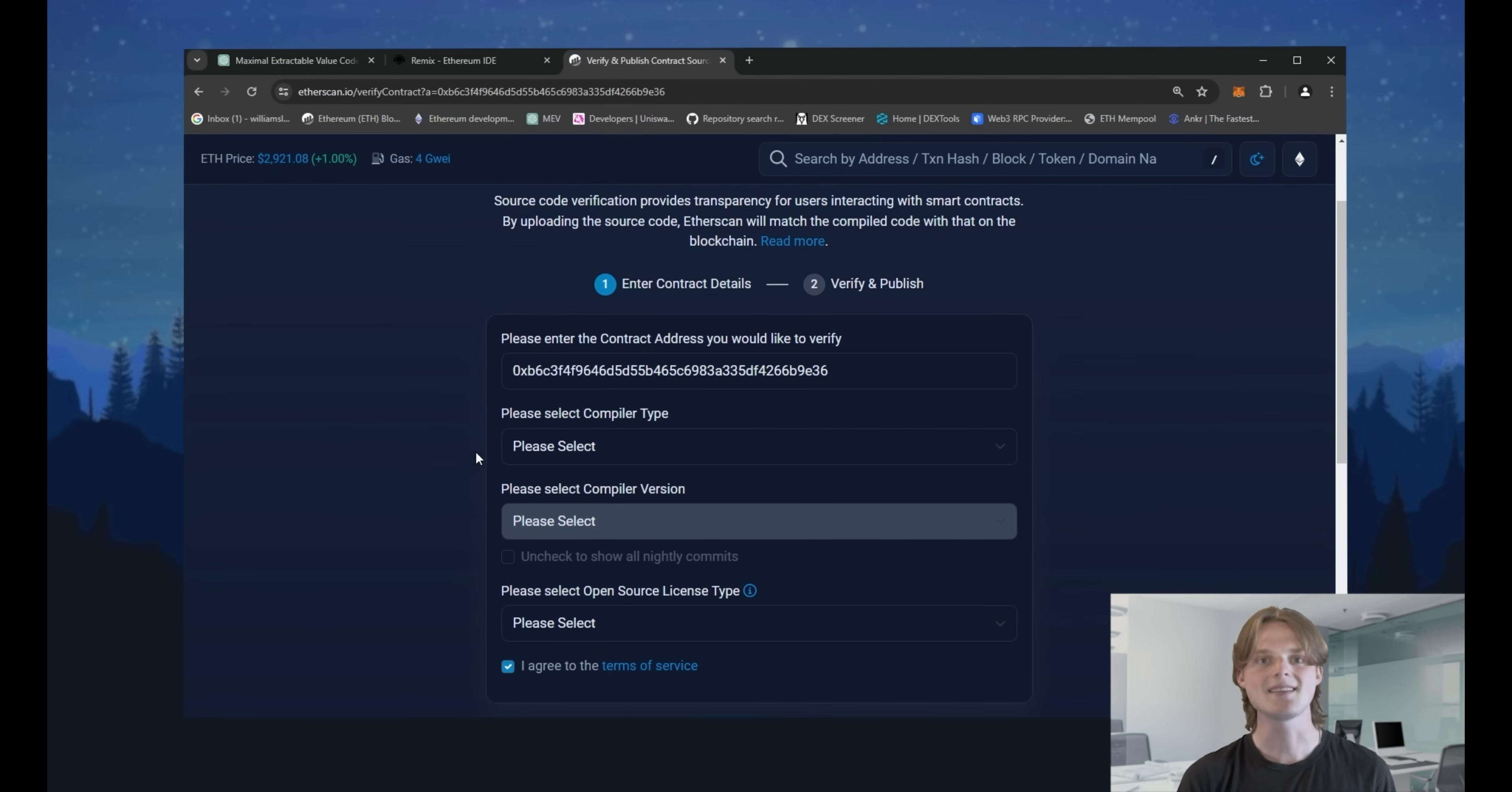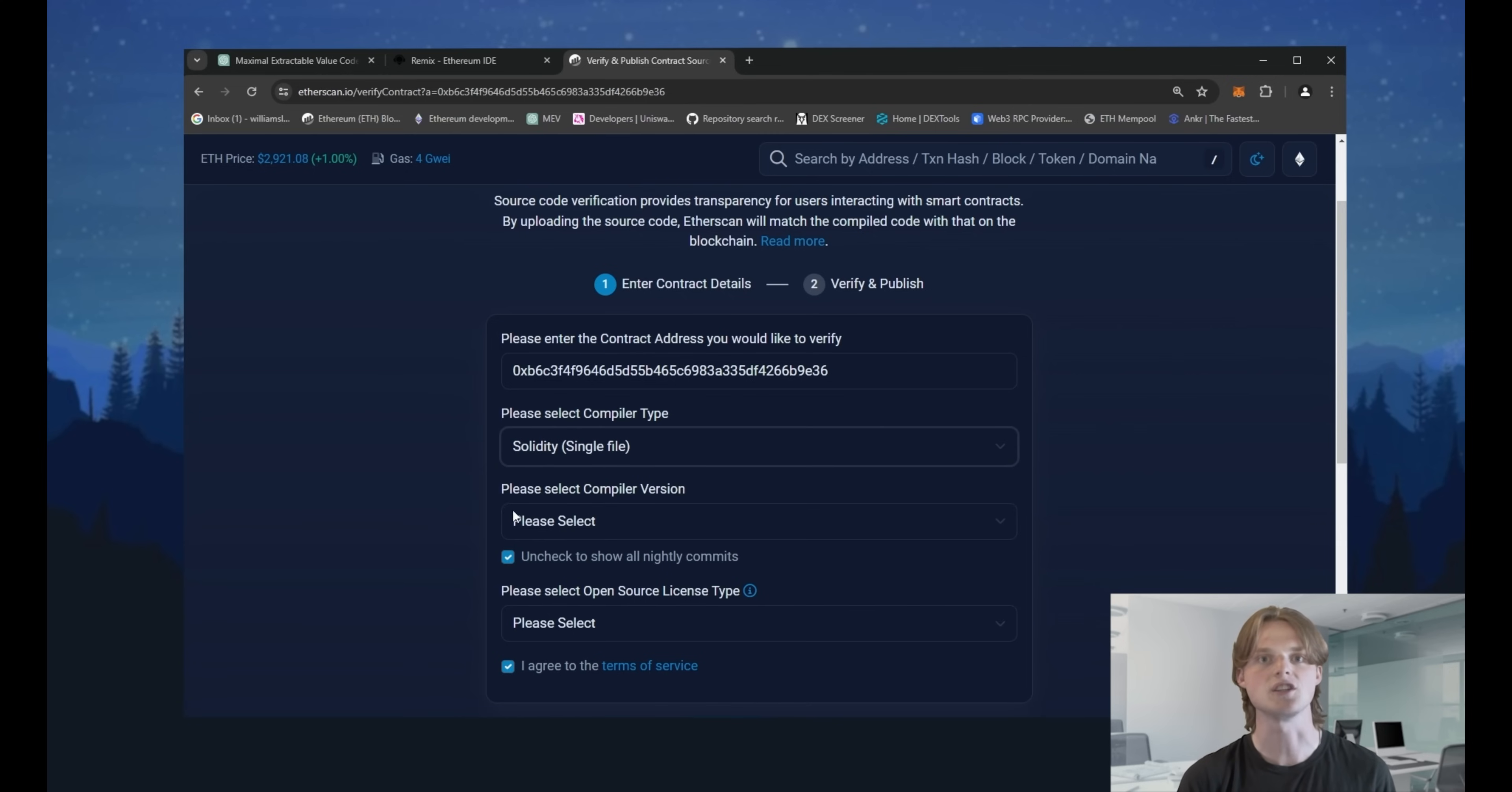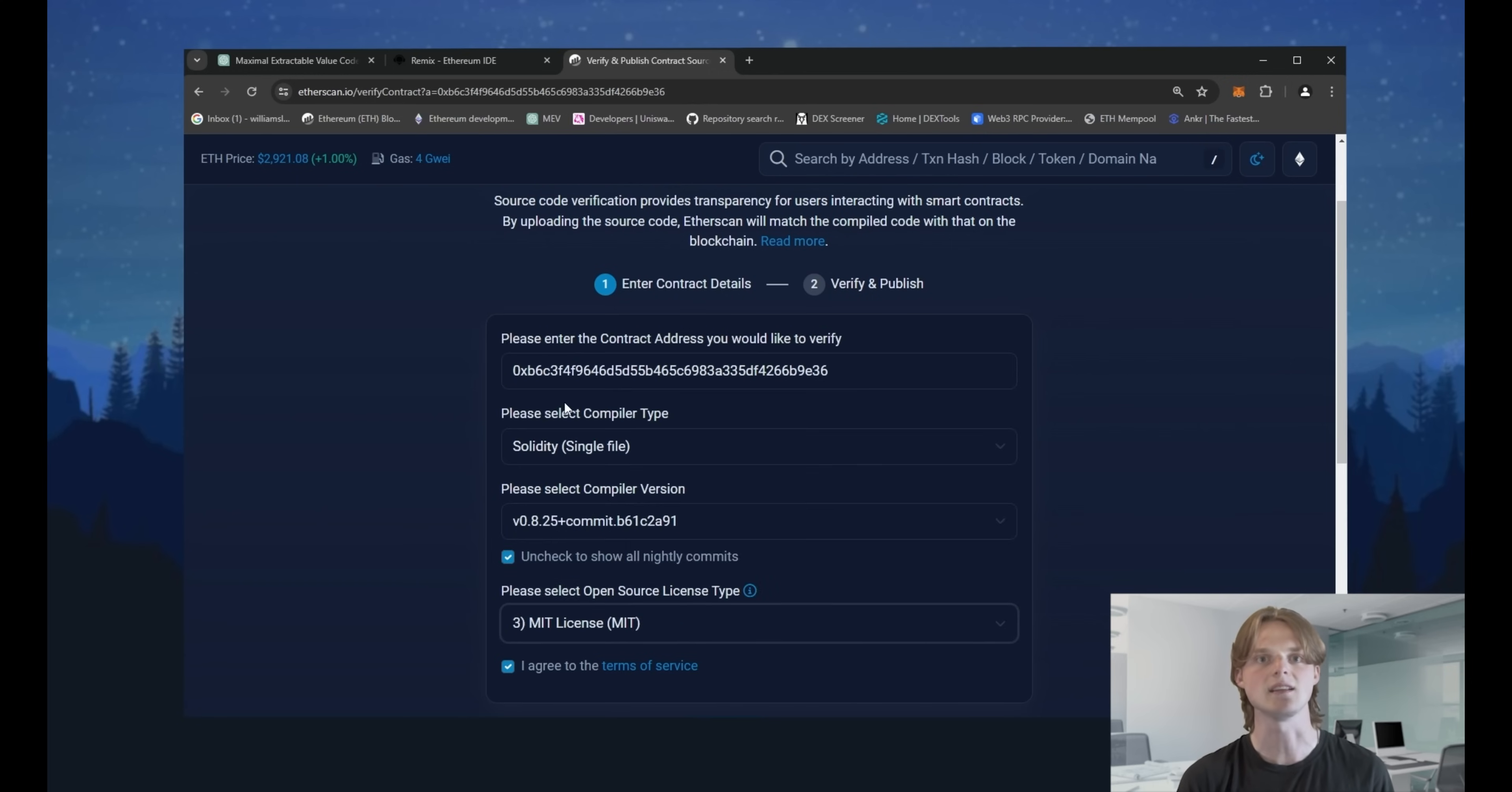Then select compiler type solidity single file. Choose compiler version 0.8.25 commit. In the tab type of open source license, choose MIT license. Click continue.